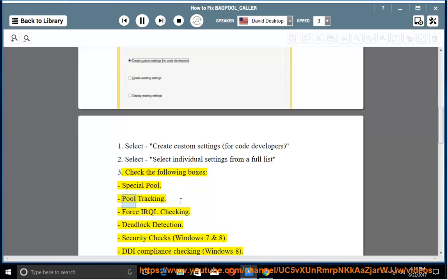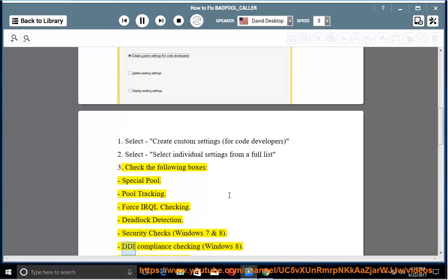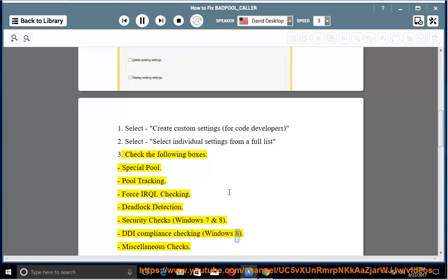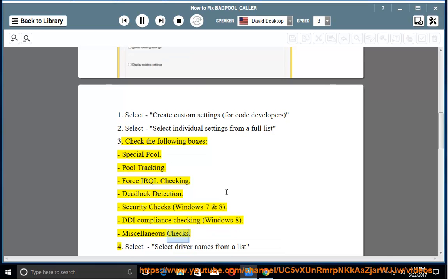Special Pool, Pool Tracking, Force IRQL Checking, Deadlock Detection, Security Checks (Windows 7 and 8), DDI Compliance Checking (Windows 8), Miscellaneous Checks.